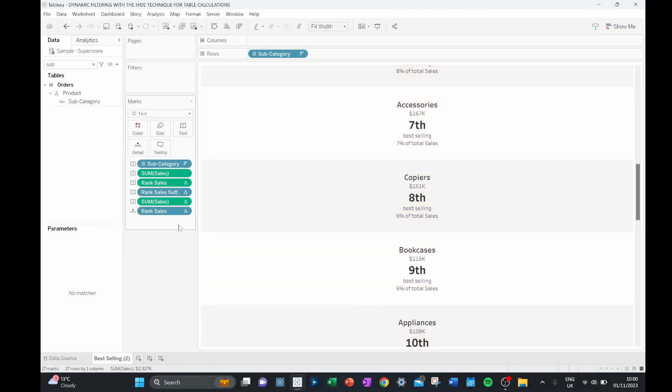So we're going to have to find a workaround for how we can filter down to just copiers. One way to do that is to filter by the rank itself. Because the rank is a table calculation, it is already calculated before it filters the data set.